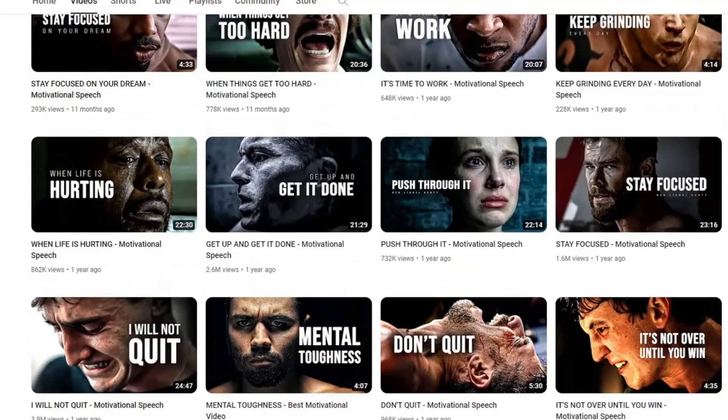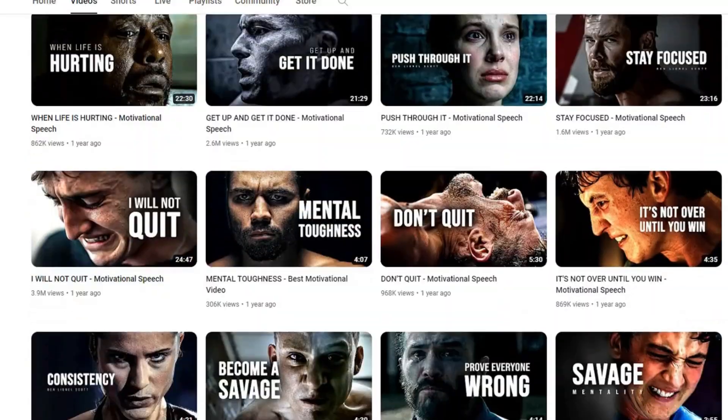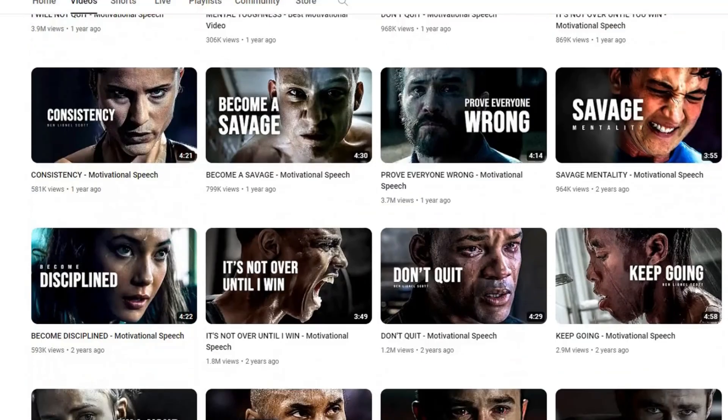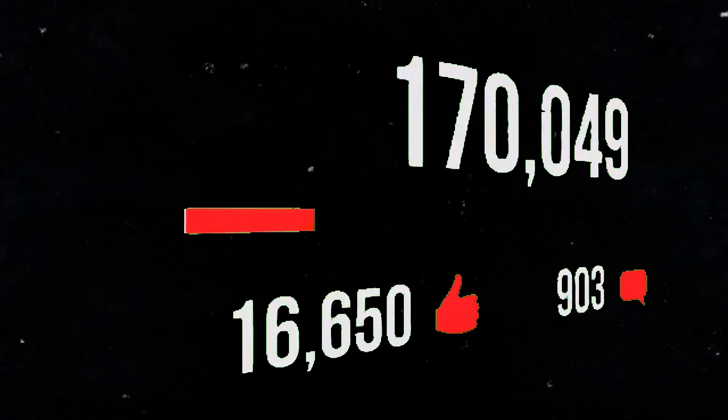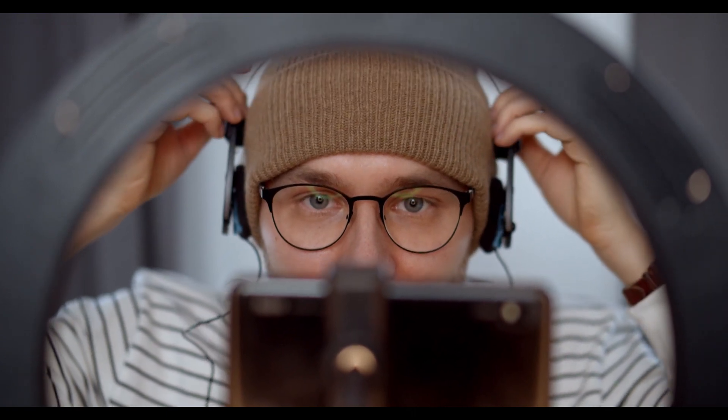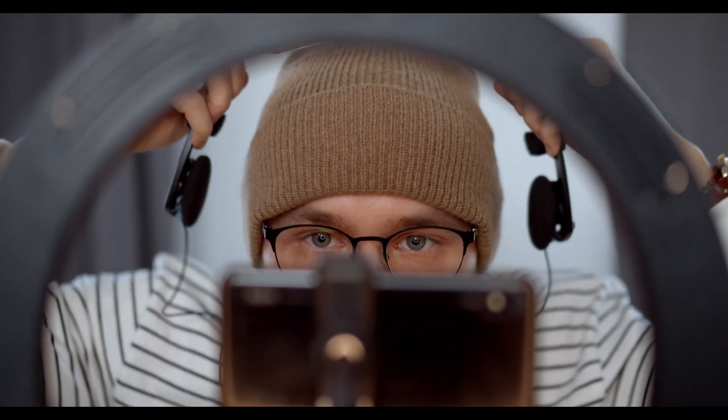We all know that the motivational niche is saturated, and there are tons of channels with the same type of videos. If you start a channel similar to those, going viral would be just a dream. That's why you need to do something different from other creators, especially when you are going into a highly competitive niche like motivation.